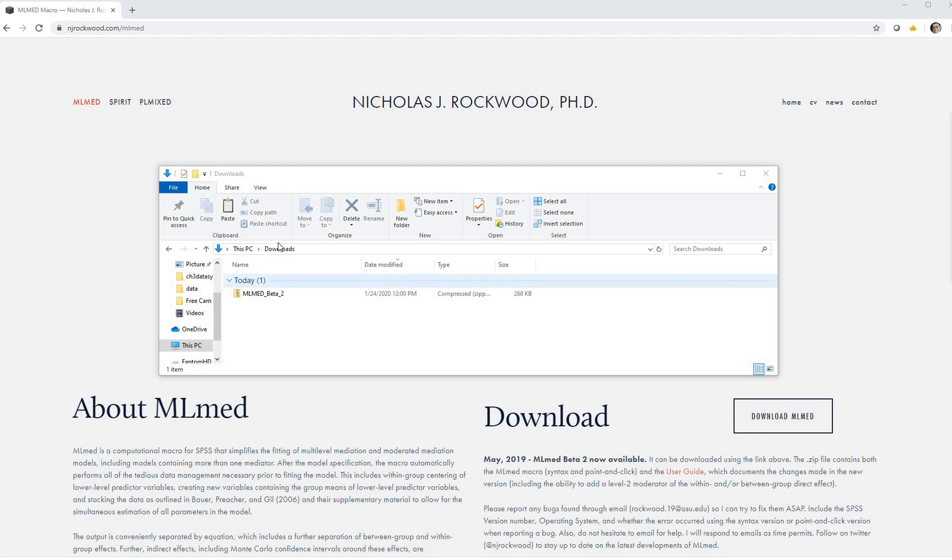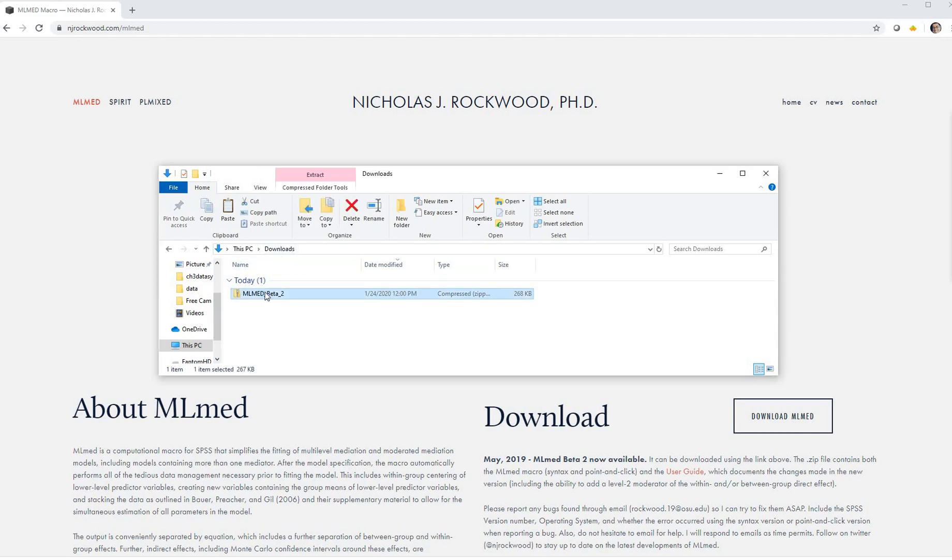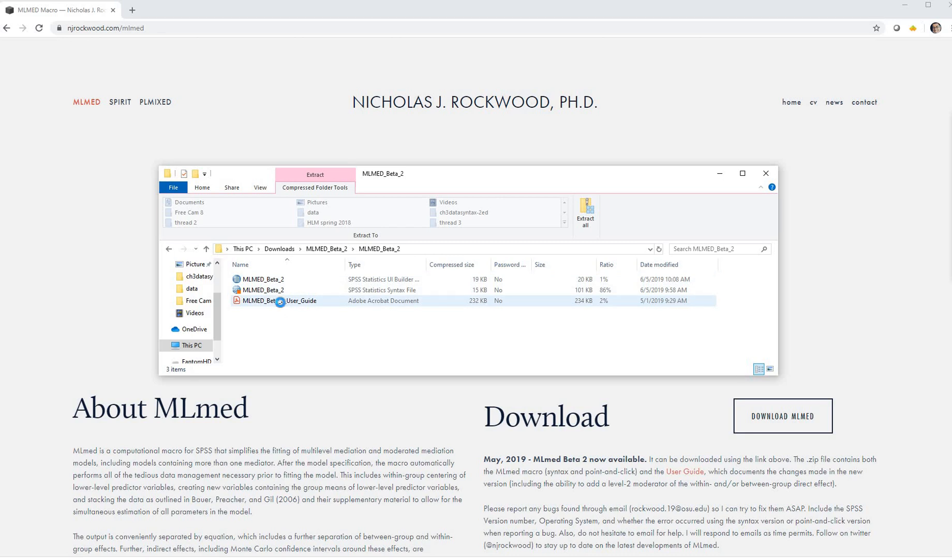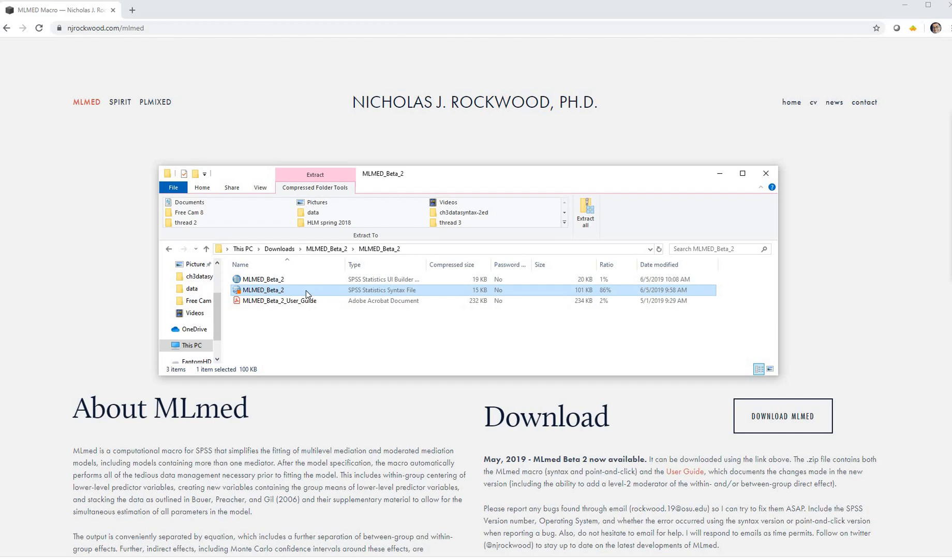This is it right here in my downloads folder. I'm going to double click on it, and then double click on this box for MLMead beta 2, and you'll see that there are three files in here. One is for the user's guide, a second file is actually used if you want to use a syntax-based approach, but if you want the custom dialog box...